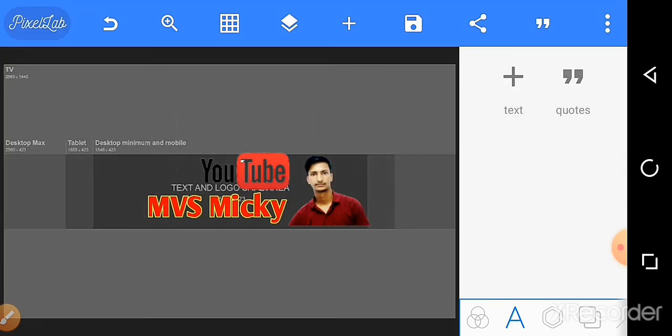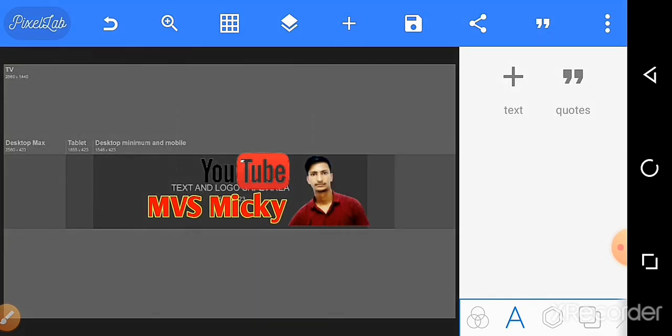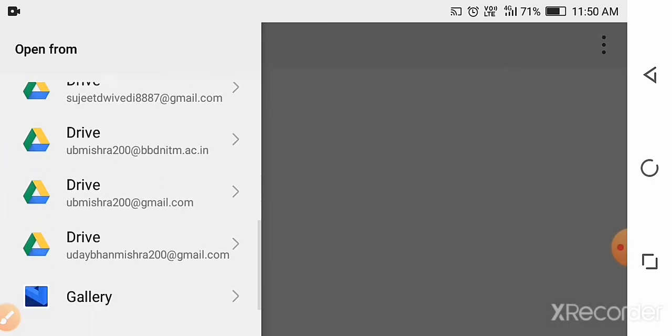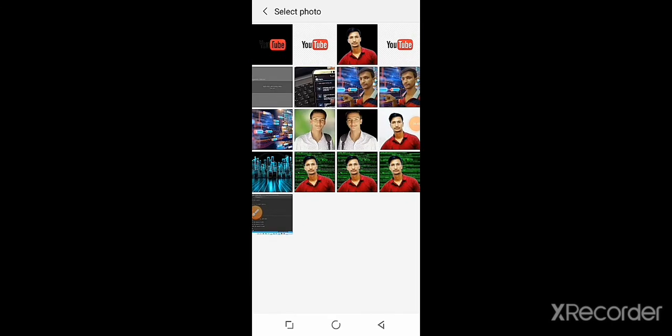From gallery, select the logo - MVS Micky logo.